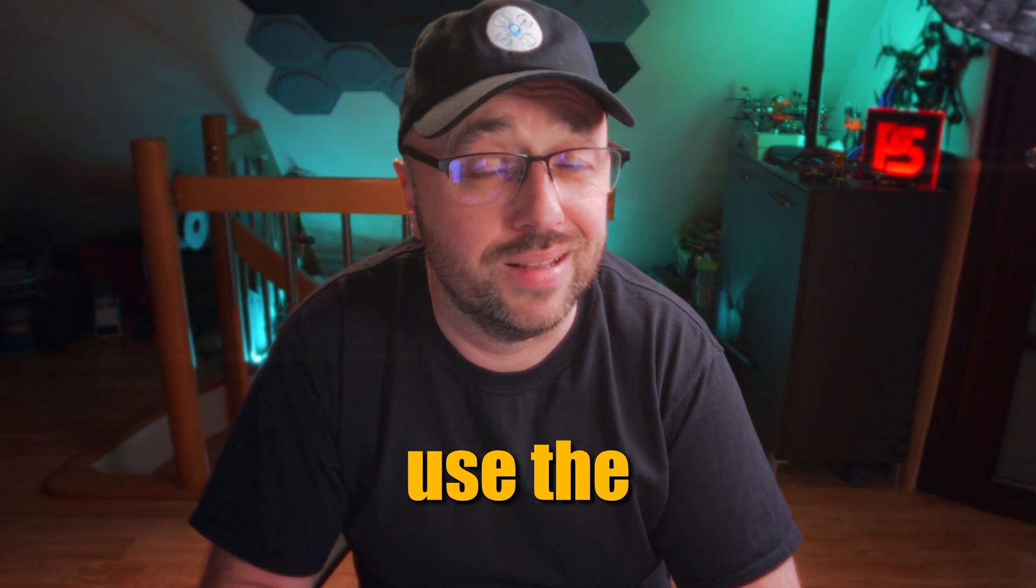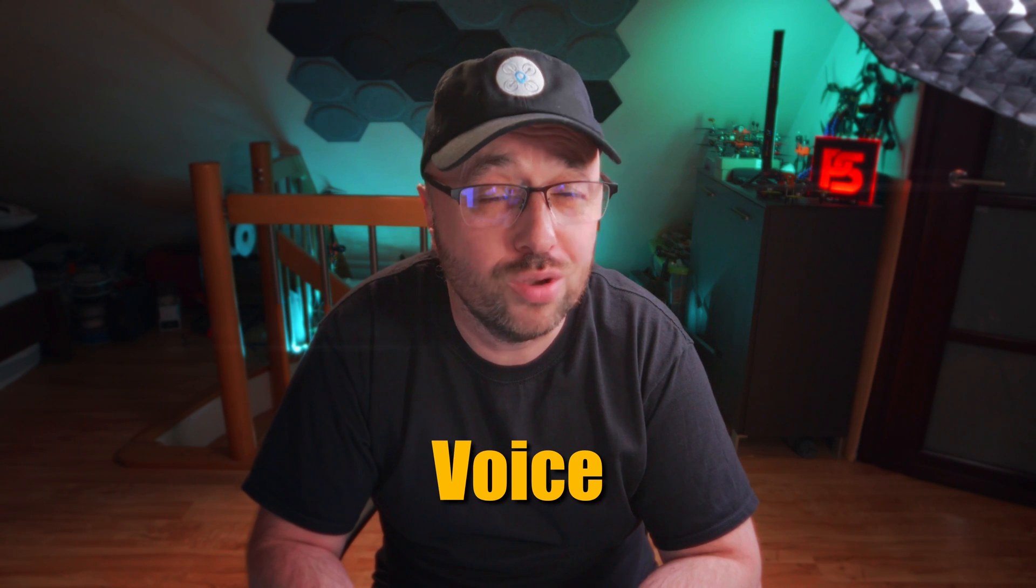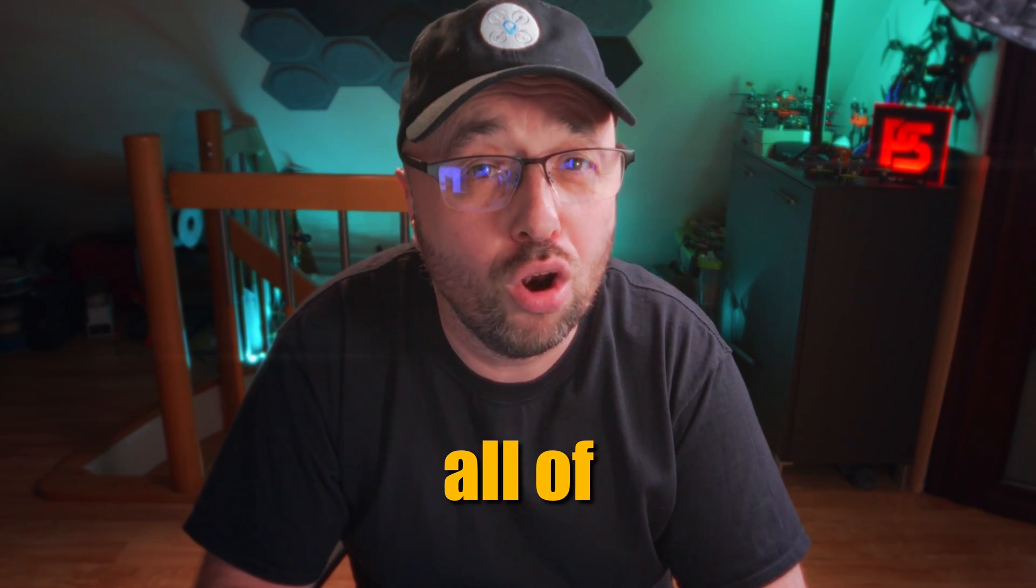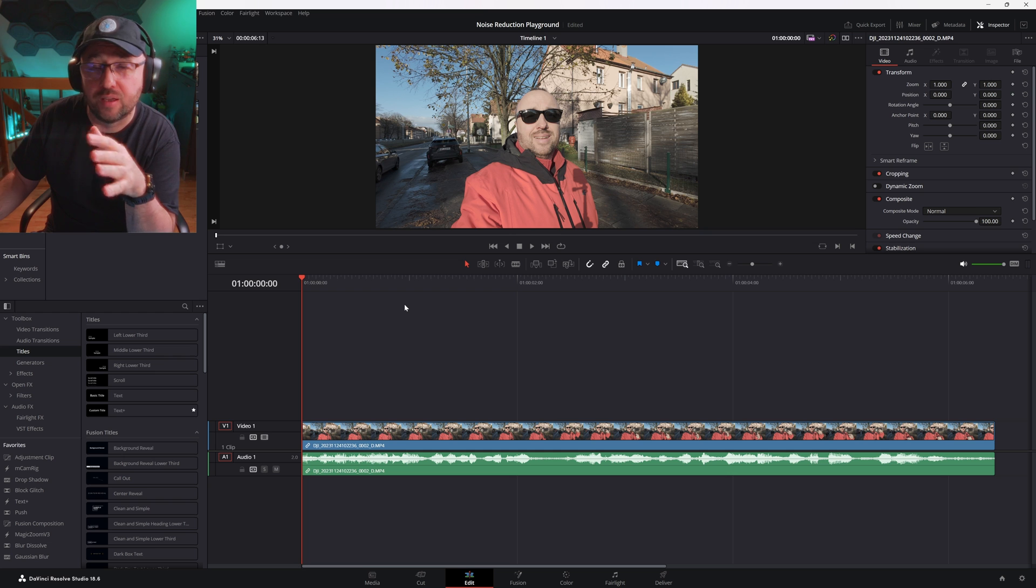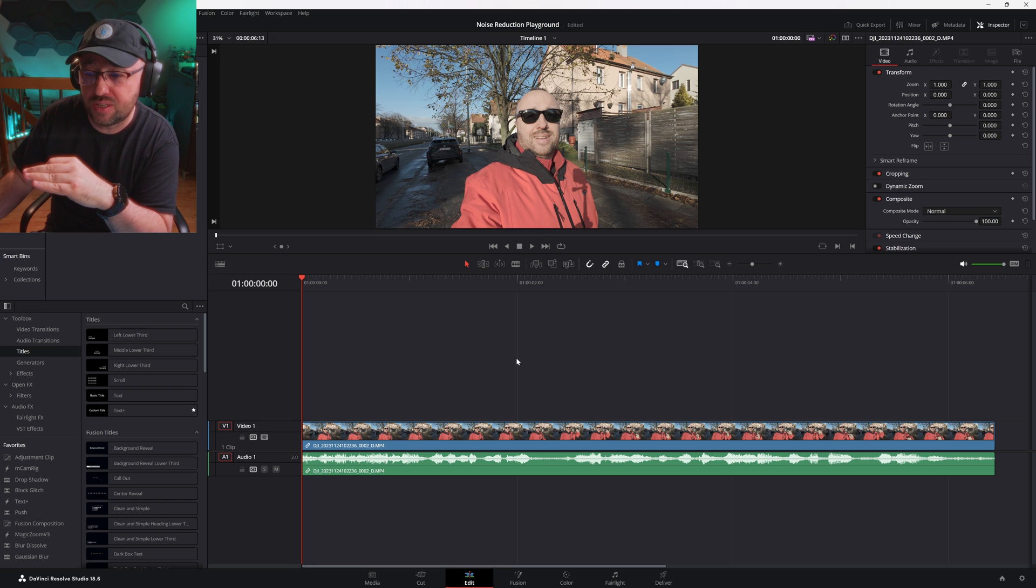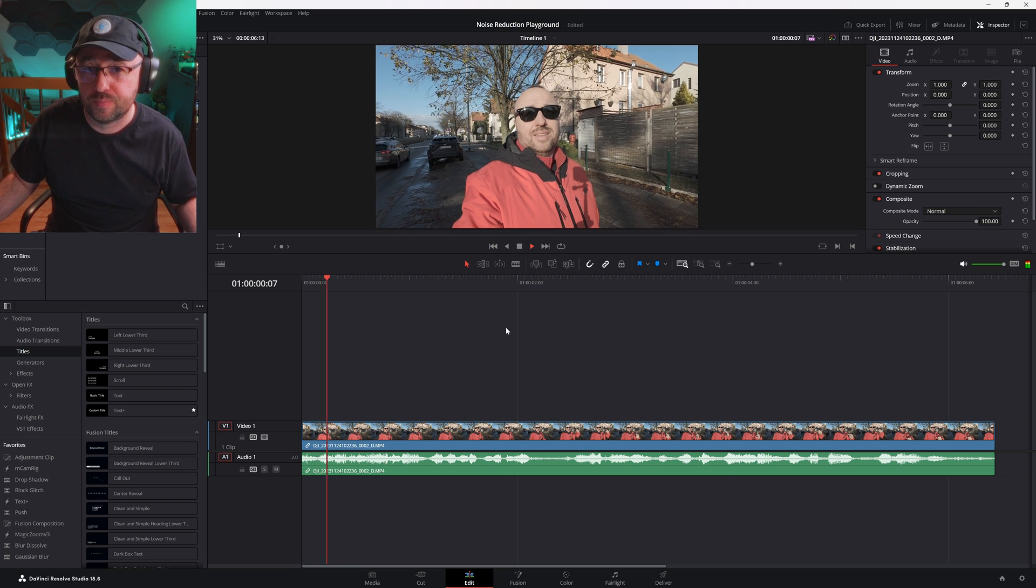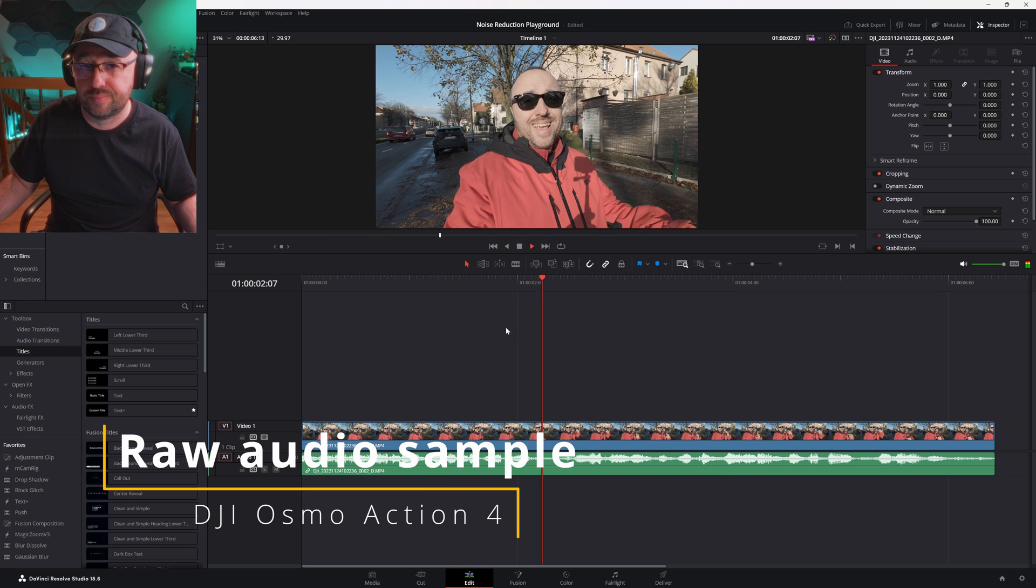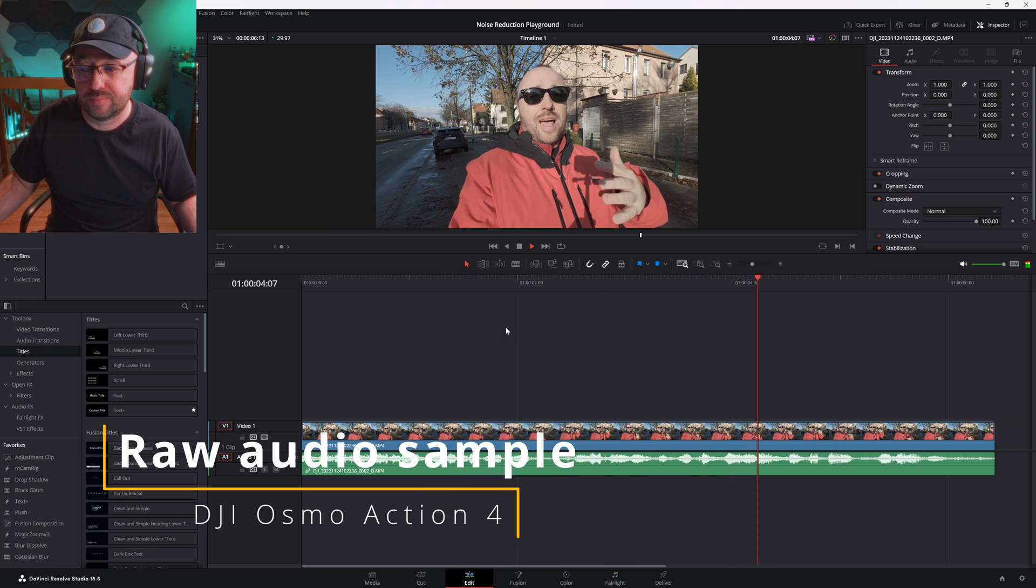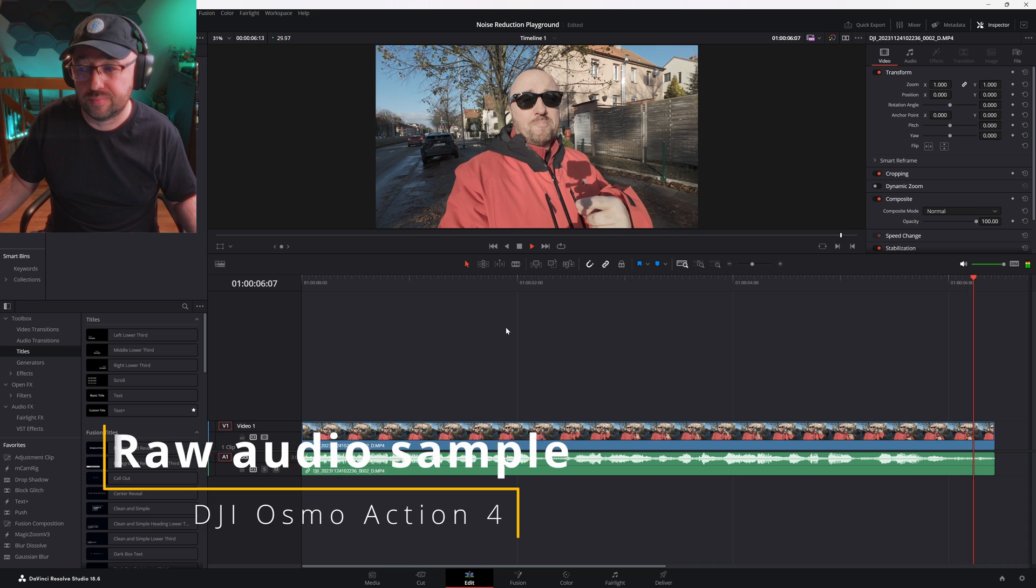Let's use the DaVinci Resolve Studio voice isolation function to get rid of all of that background noise. I have already created a timeline, put the clip into the timeline and, as expected, this is how it sounds. And this is how I sound on a city street. Let's see if we can do something about the noise.